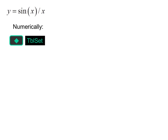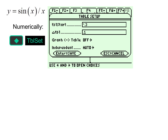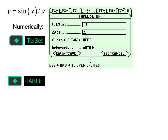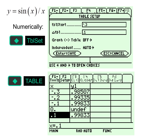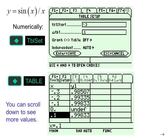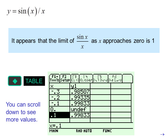Numerically, we can use a table of values. We'll start at negative 0.3 and make delta table 0.1. When we look at the table, we see that as we get close to zero, y appears to approach one. It's undefined right at zero, and then it's close to one again. You could scroll down to see more values. It appears that the limit of sine x over x as x approaches zero is one.